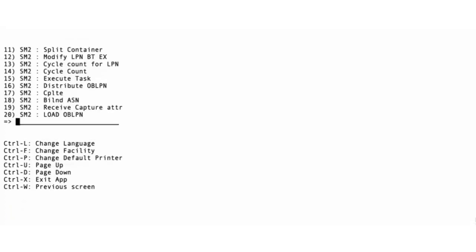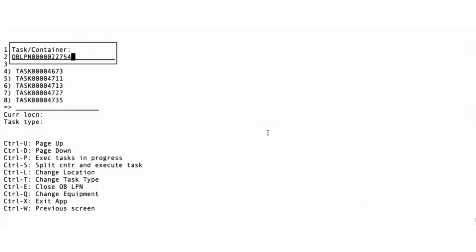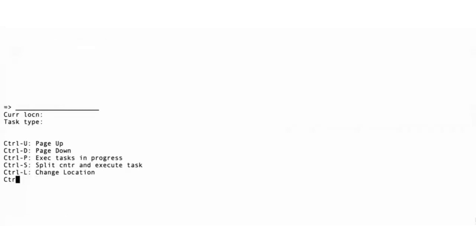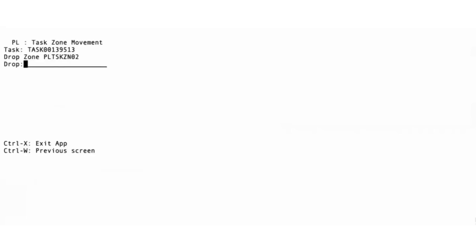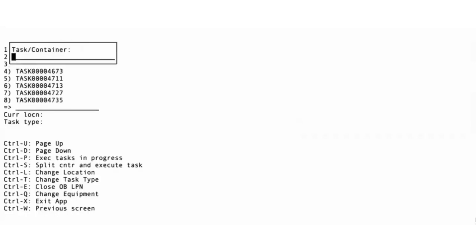Now the second user continues the task by scanning the OBLPN from the drop. User 2 continues with the next program, task zone movement, and moves the LPN to the next drop. This continues till the OBLPN reaches the final drop slash task zone.